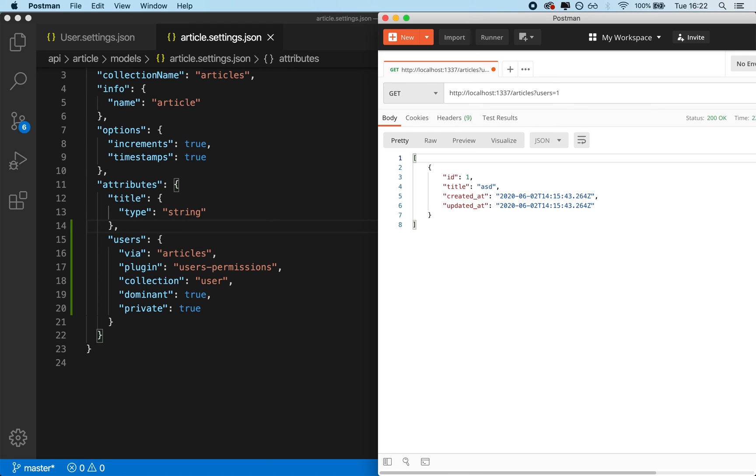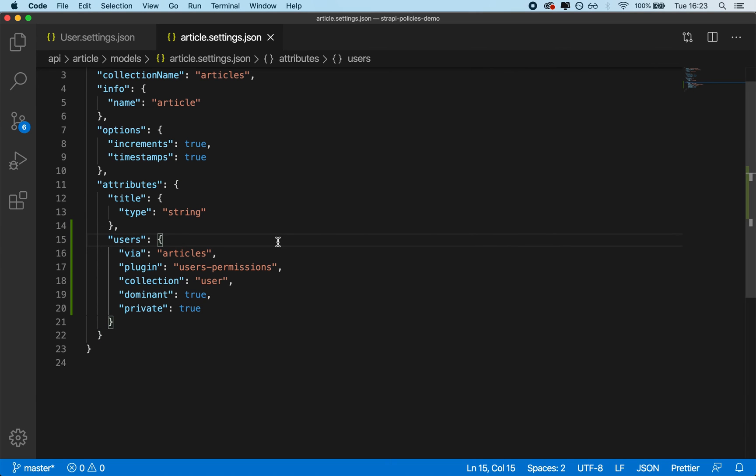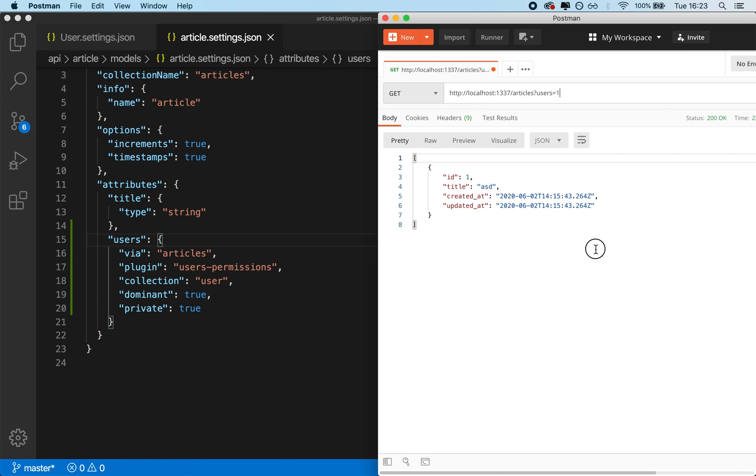Additionally, whenever you're working with the articles collection type in Strapi, inside of the backend, you will still have access to the user data in its entirety. You're still going to be able to manipulate all of it, but simply you're not going to be leaking that when you send it back as an API response.